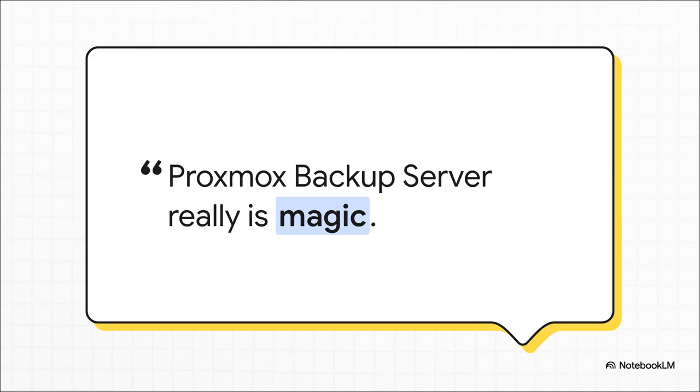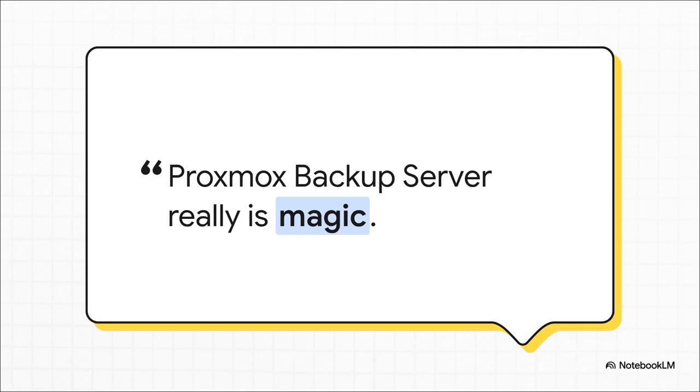And when that user backed up all 11 terabytes using a tool called Proxmox Backup Server, this was the reaction from the community. A simple statement that says it all. It really is magic. And trust me, when you see the next number, you're going to get why they said that.